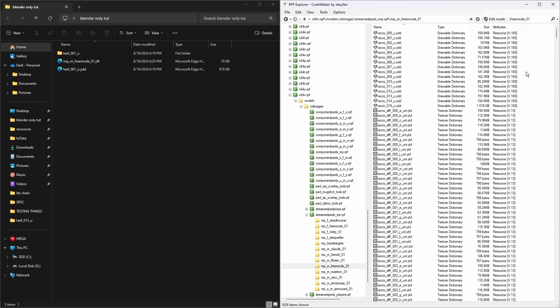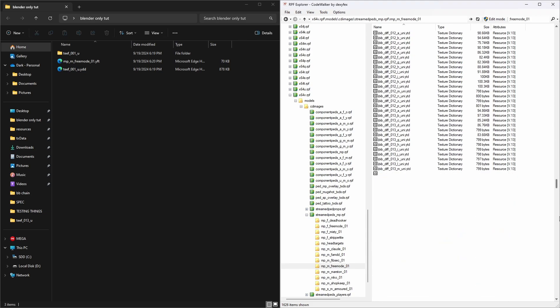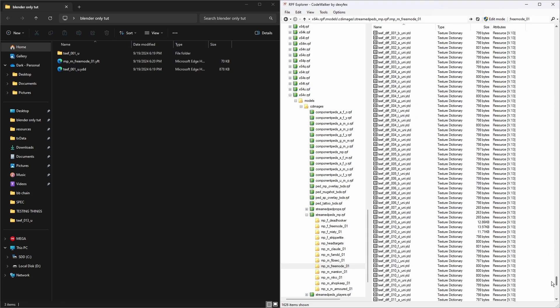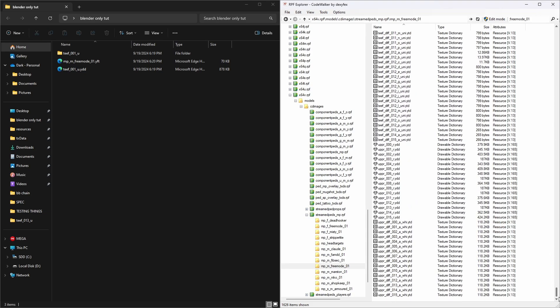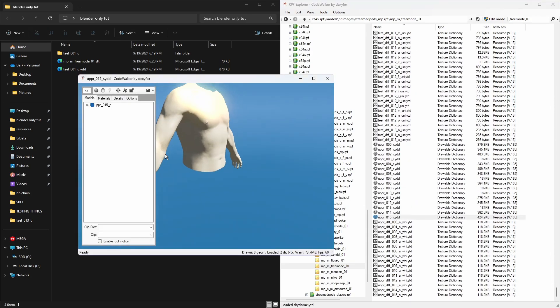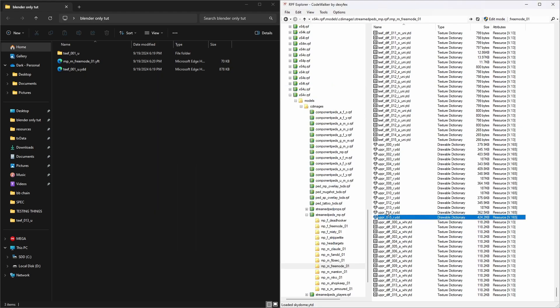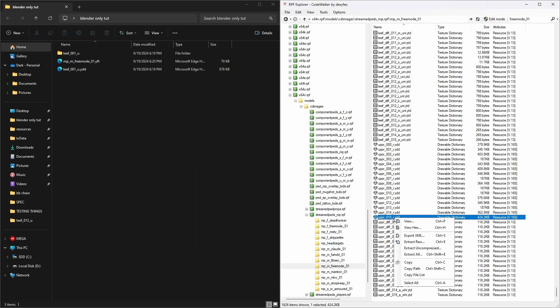We're going to look for this folder, it's got like 1600 items. This is all the GTA based game body parts. We're going to be looking for upper_015 and export the XML for that one.